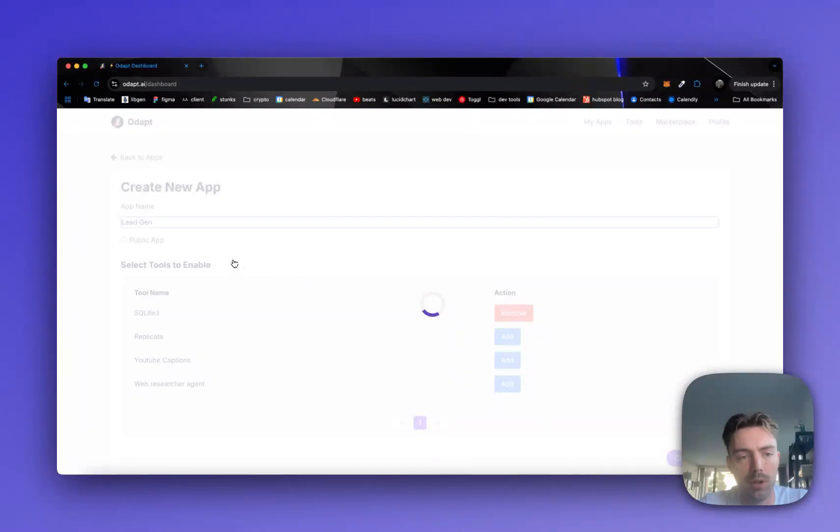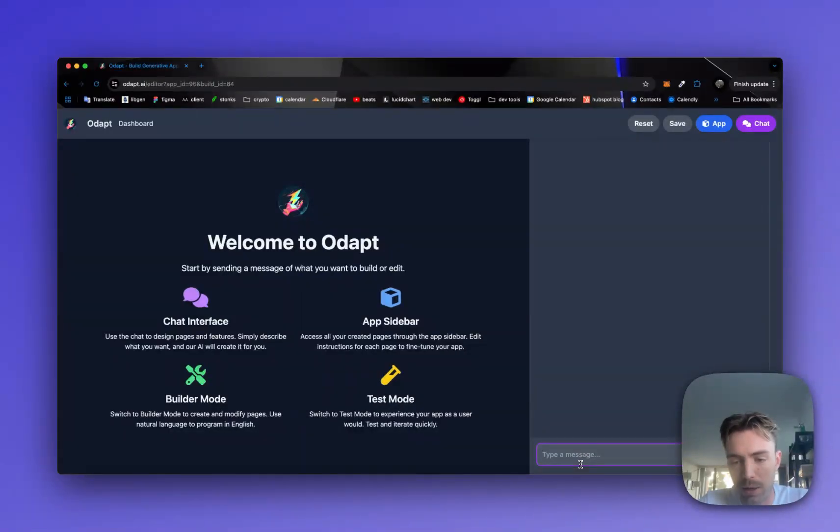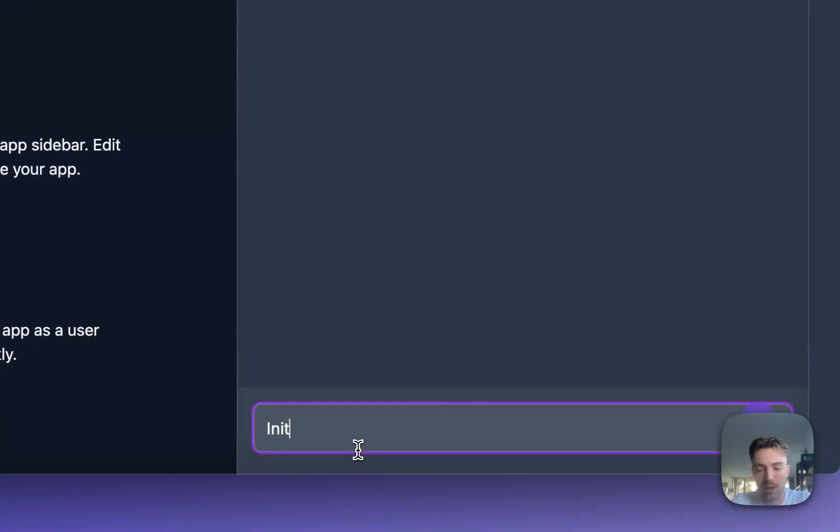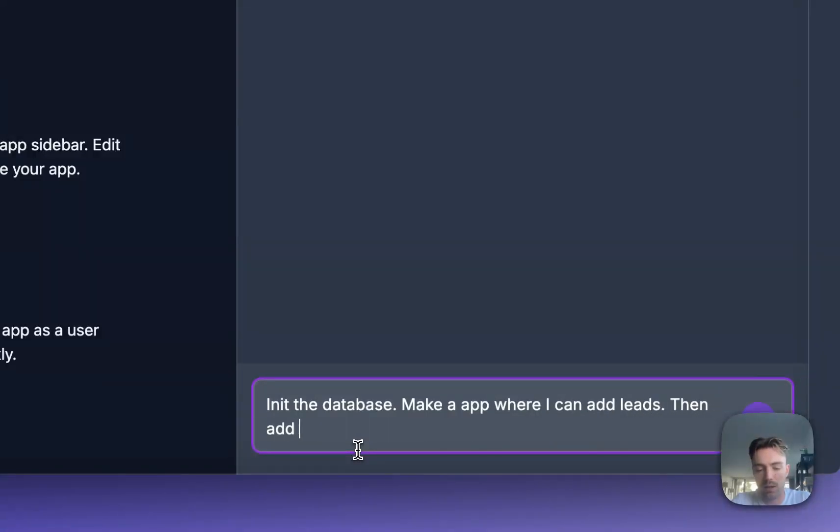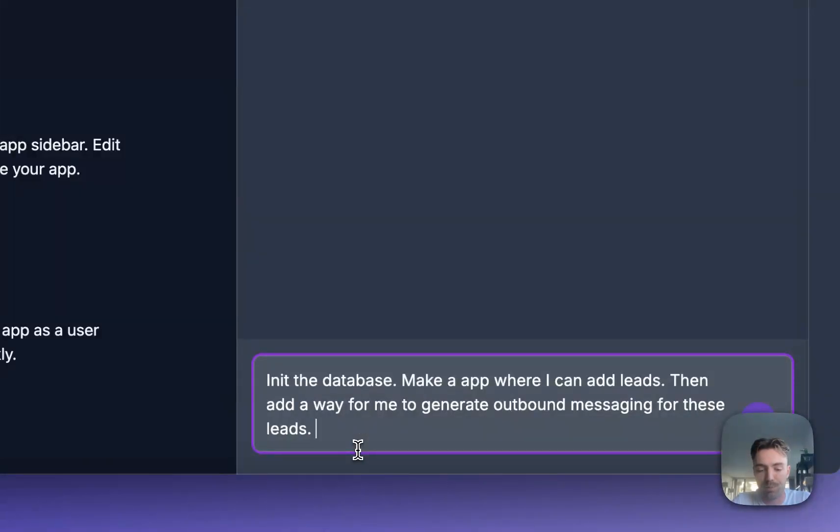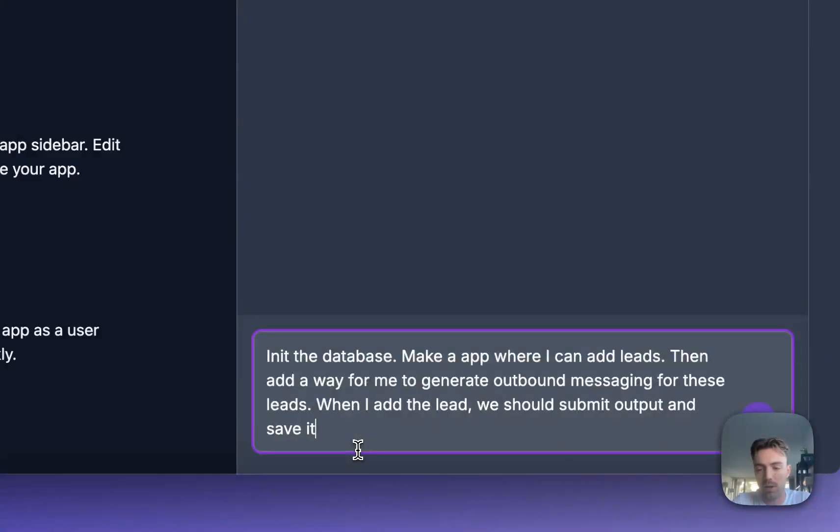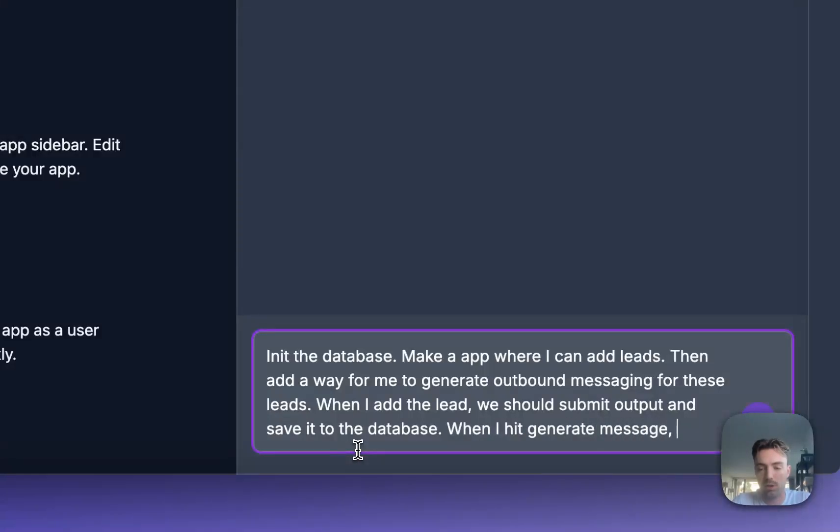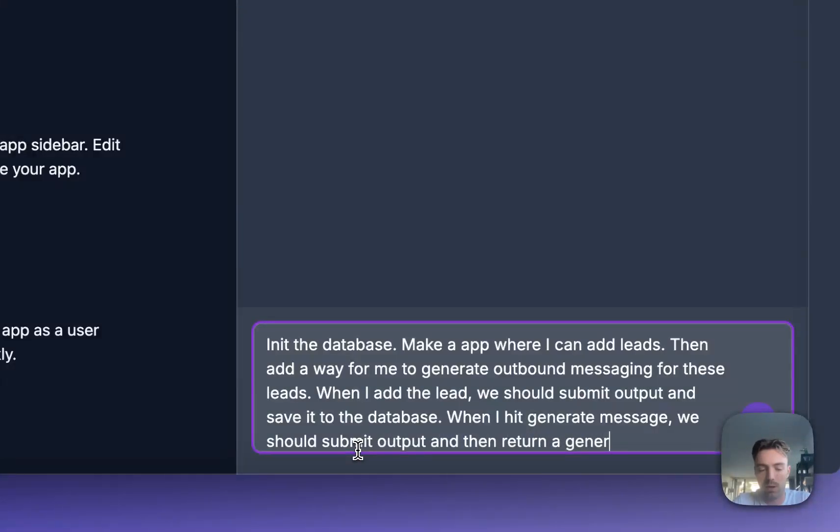And we're going to build just a very simple app where we can generate outbound messages for leads. So let's say initialize the database, make an app where I can add leads, then add a way for me to generate outbound messaging for these leads. When I add the lead, we should submit output and save it to the database. When I hit generate message, we should submit output and then return a generated message.